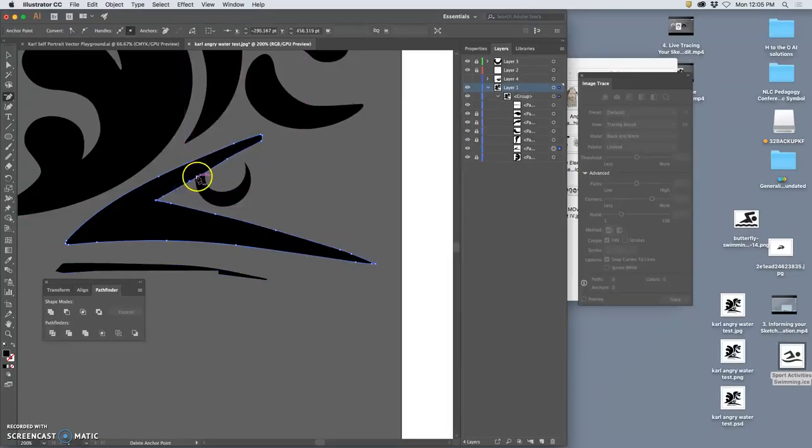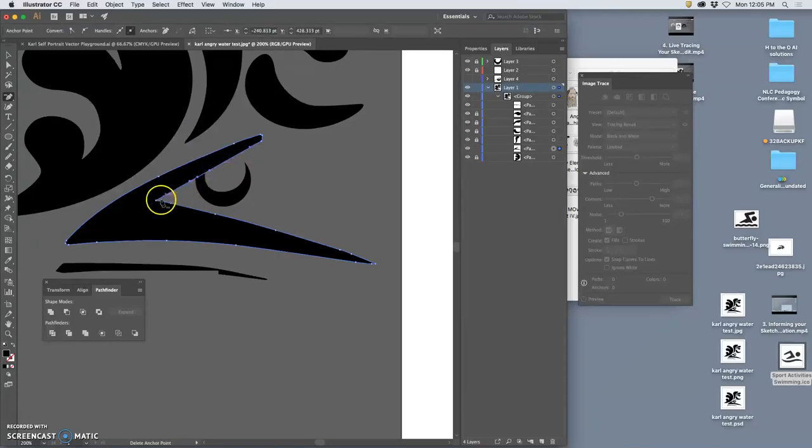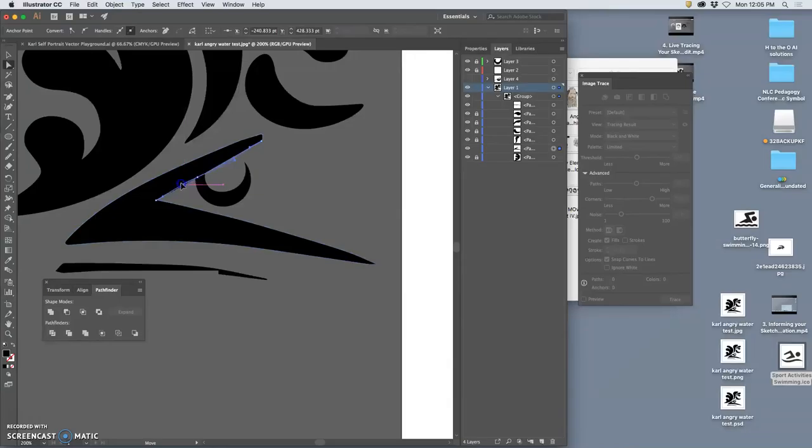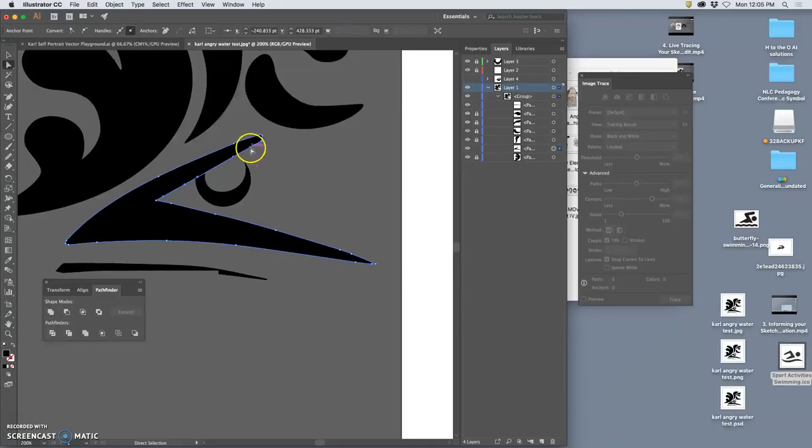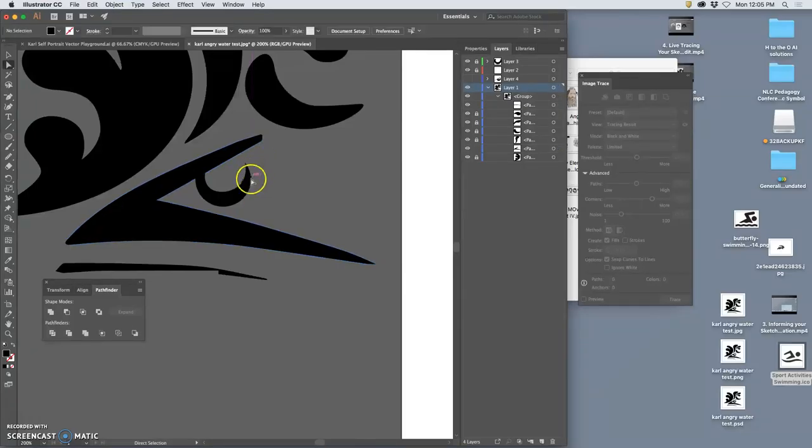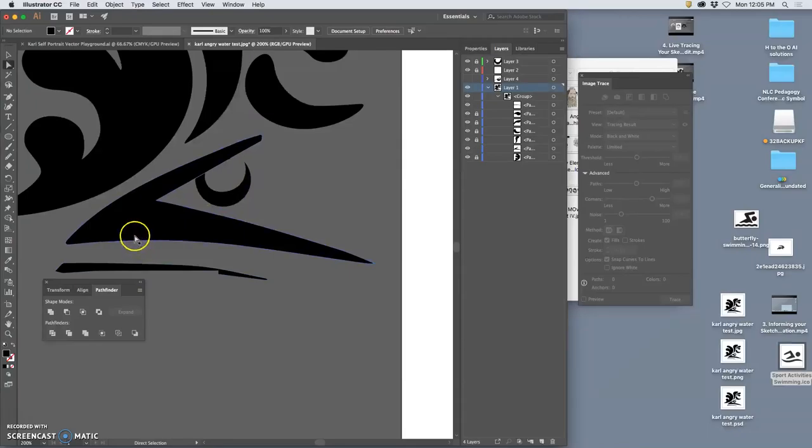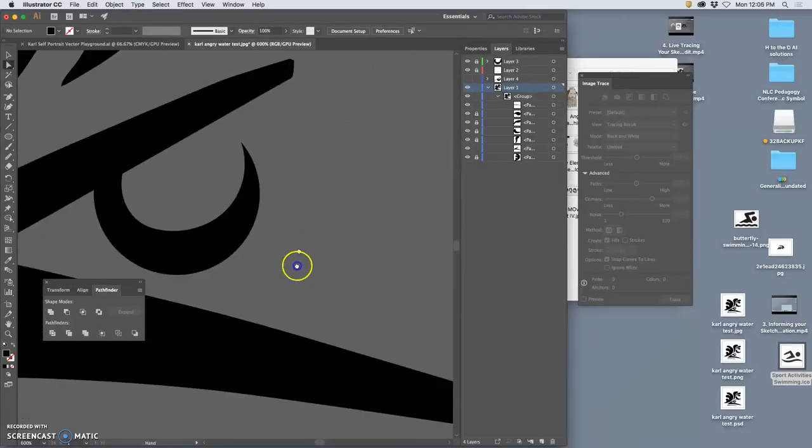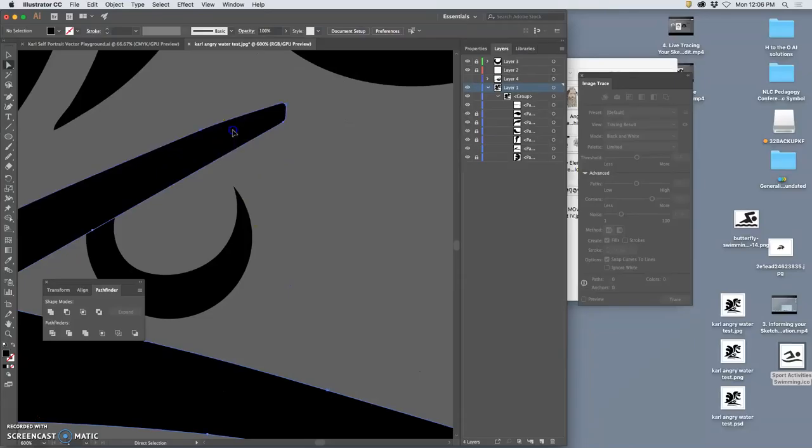And I want a similar feeling up here. So I'm going to get rid of some of these anchor points. And then just try to control it with the handles.